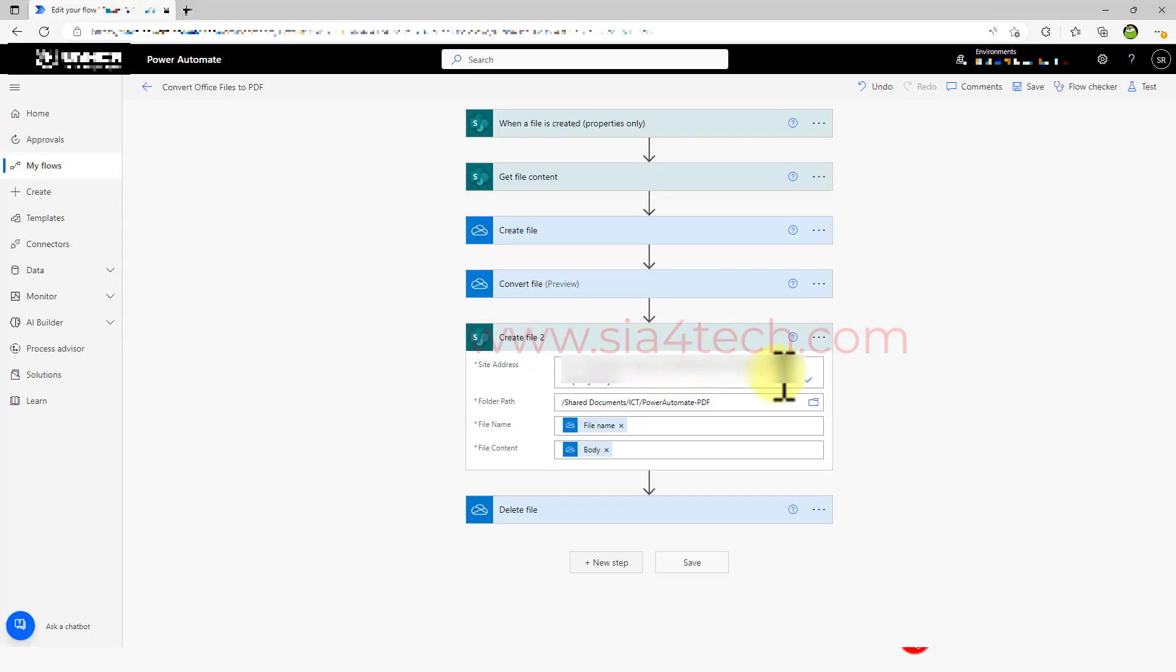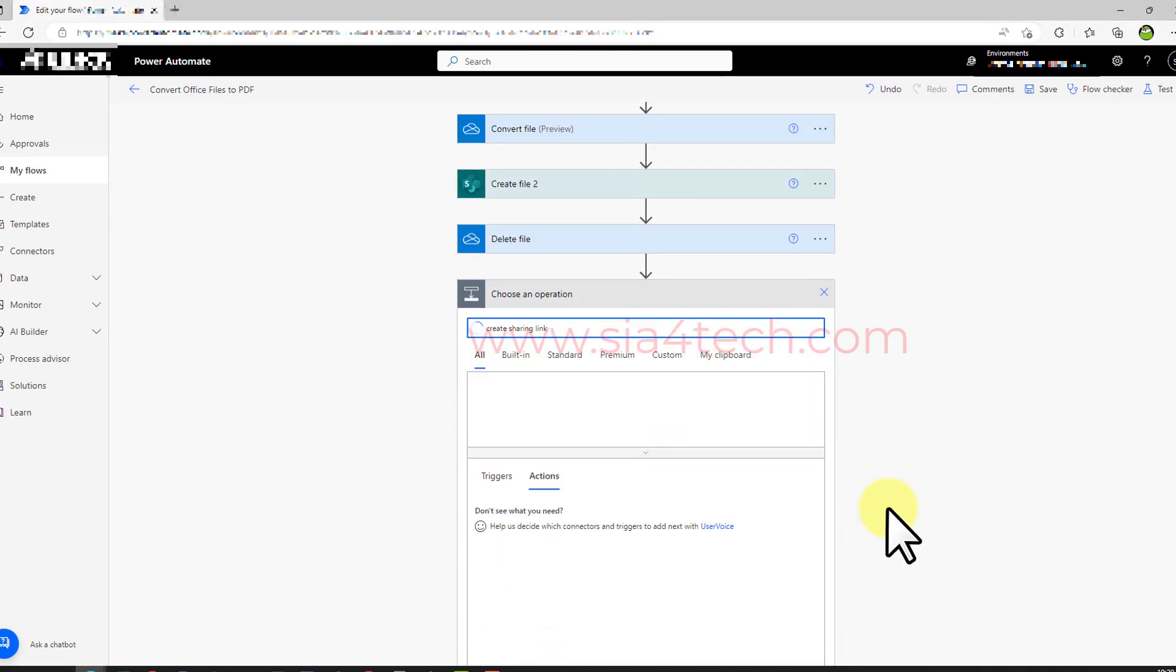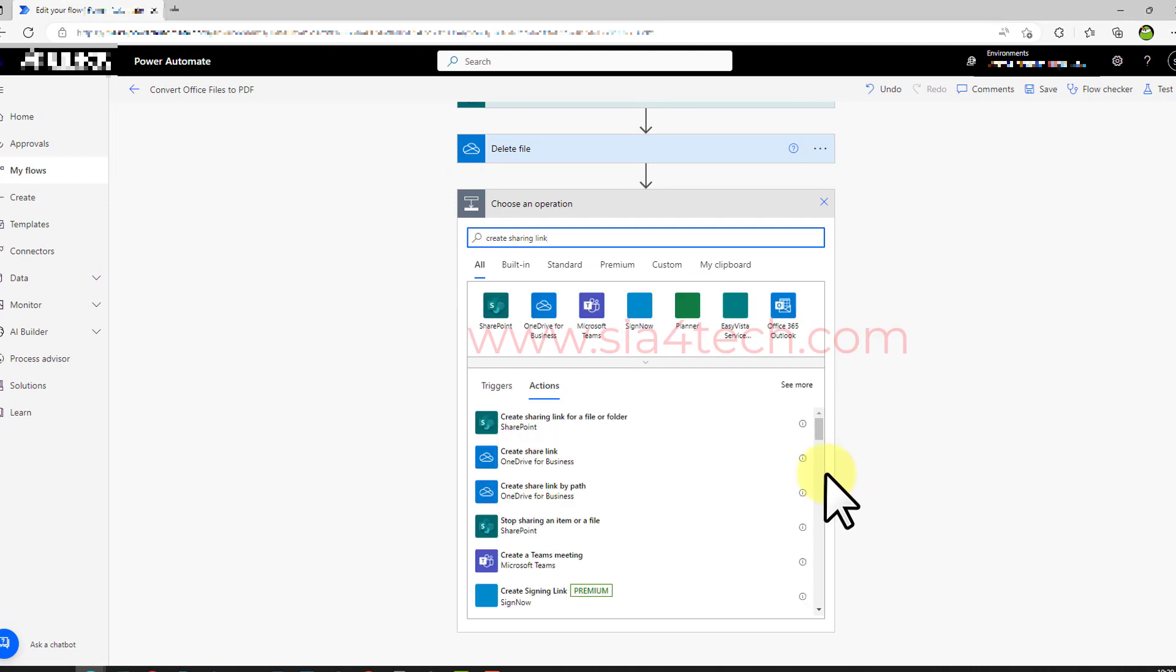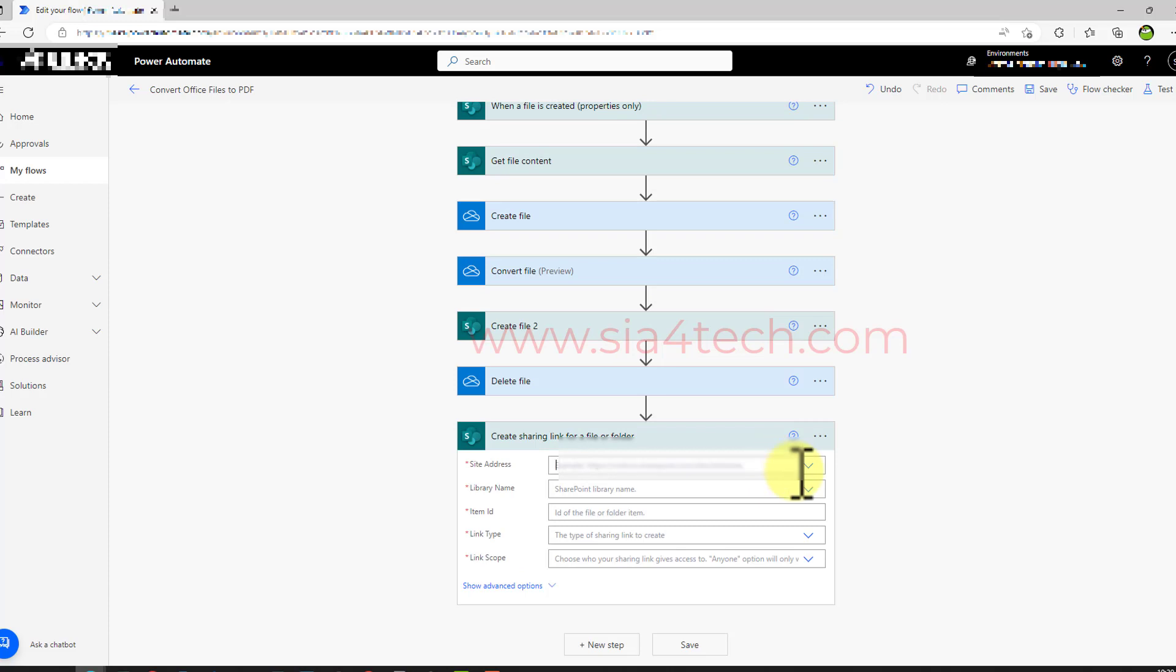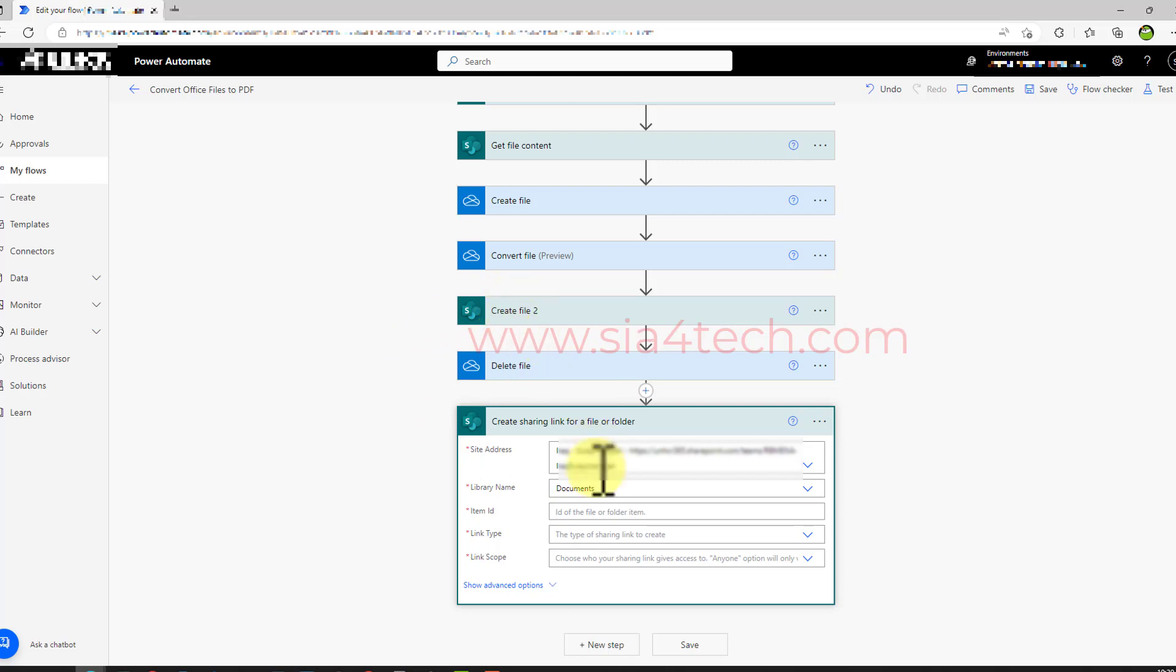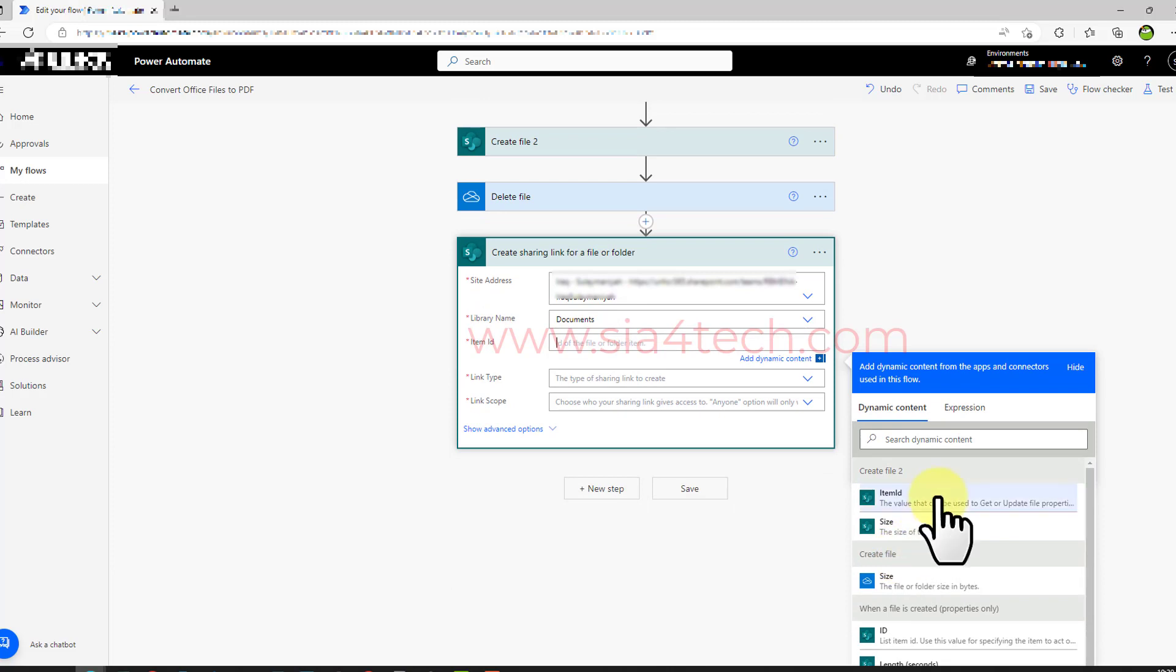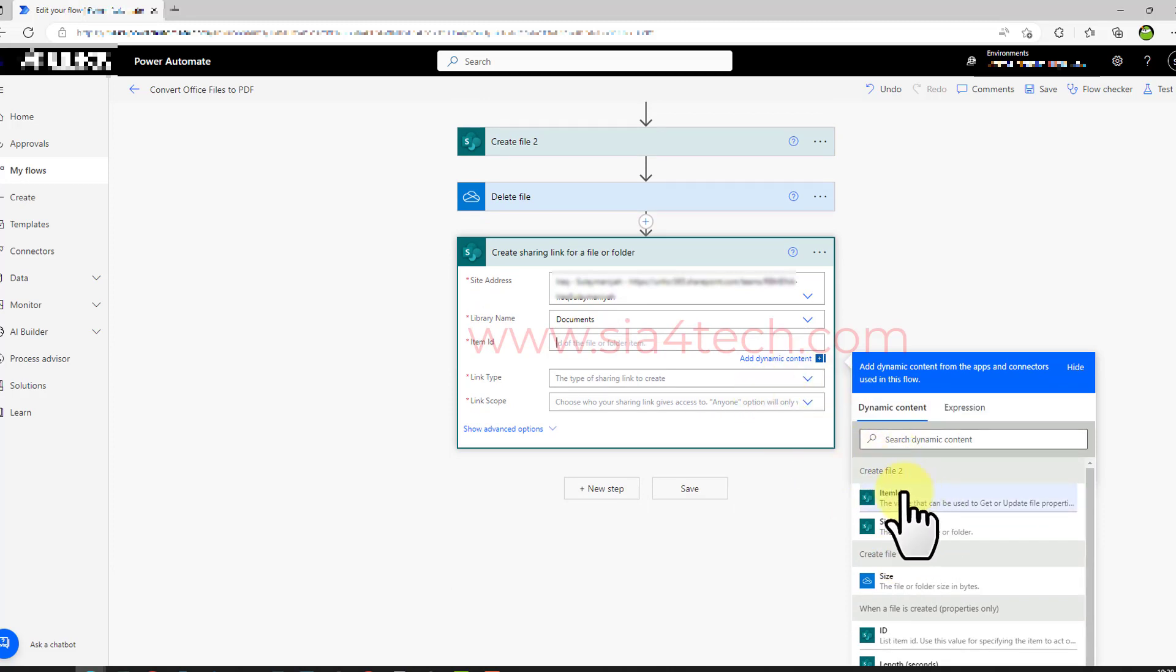Back to our flow, click on the new step and then write 'create sharing link' and then from the action list click on 'create share link for a file or folder'. Now choose the same site address and library name. The item ID will be dynamic content which we can choose from the 'create file to' action. So this action will create the PDF file, so we get the item ID from this action. Click on item ID.